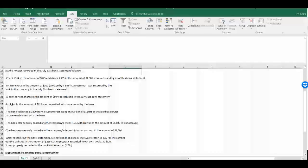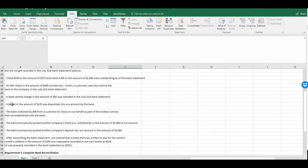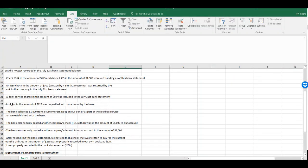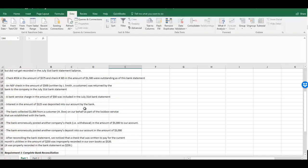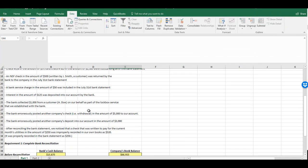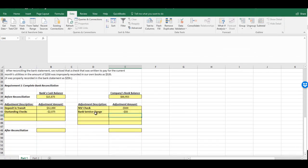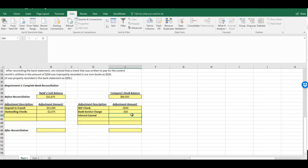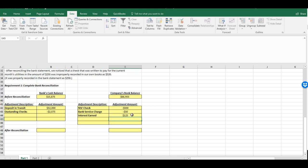The next one, interest in the amount of $125 was deposited into our account by the bank, is basically the reverse of that. Again, the bank is telling us something that they've deposited $125 into our account. So this is interest earned. We're going to add this to our account.